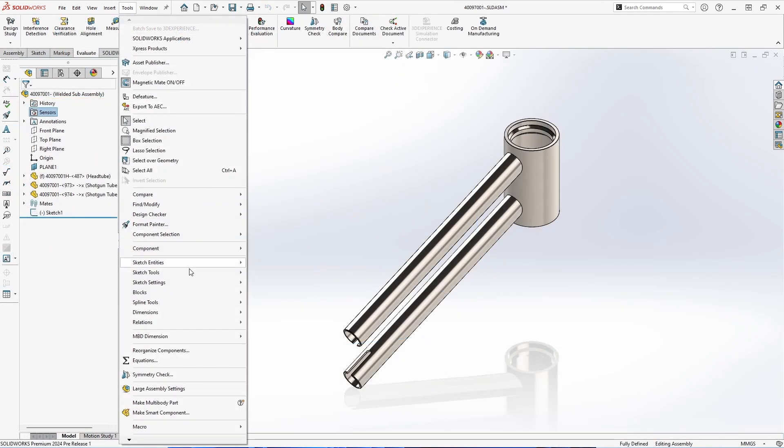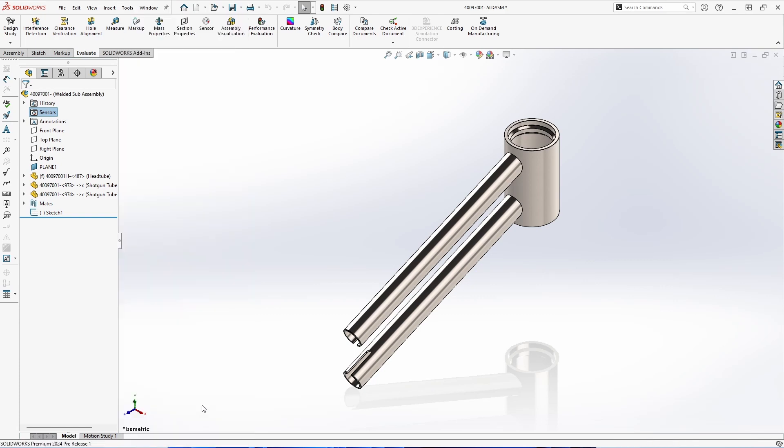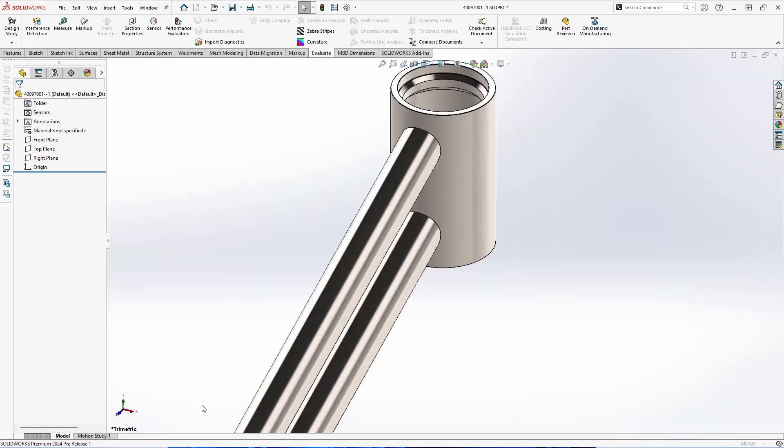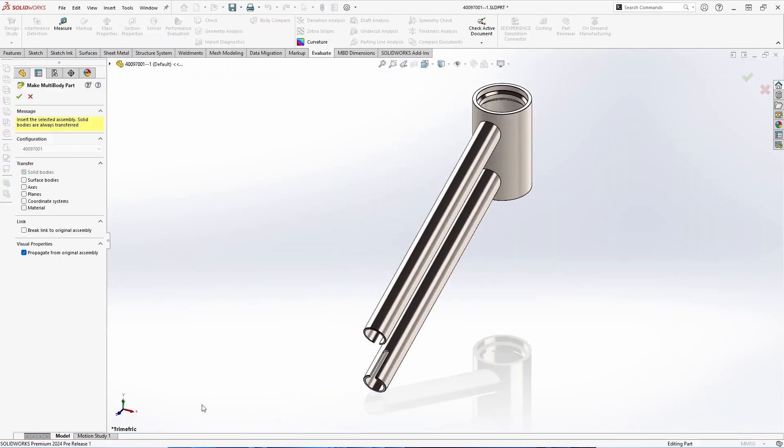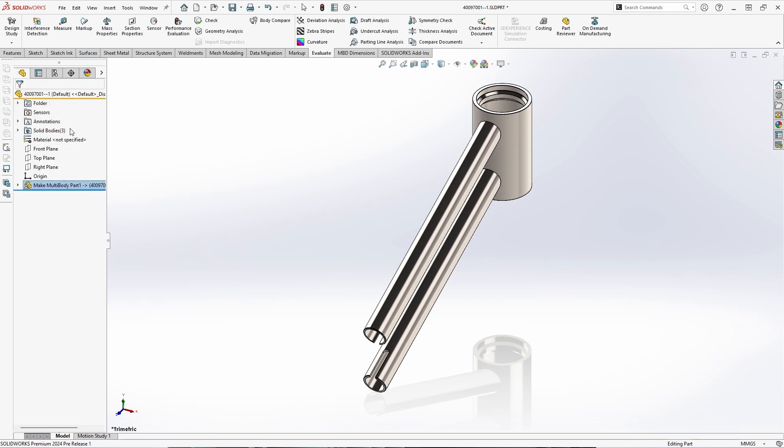Next up is the ability to make an assembly a multi-body part. With this, we can go ahead and transfer over the bodies, surface bodies, material, and beyond. And we also have the option to break the link to the original assembly or keep it related. Once that's complete, you can see that we've transferred over to a part and you can see all of the bodies that were created from the individual parts in the assembly.